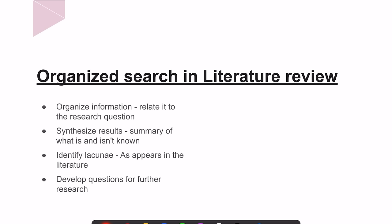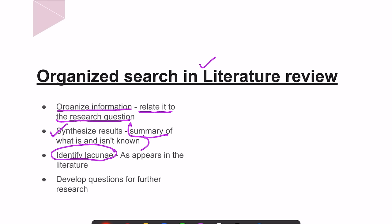The steps to organize the search in a literature review: first, we need to relate the information to our research question. Then we need to synthesize the results to get a summary of what is known and what is not known. Then we identify the lacunae or gaps in current knowledge as it appears in the literature. Finally, we develop questions for further research with the intention of filling those gaps.